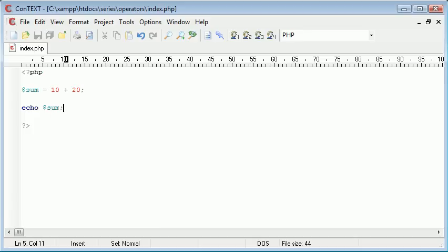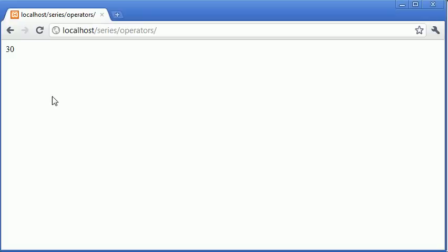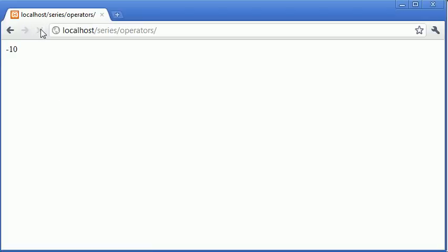Now this is exactly the same with the minus operator. So at this point the value of sum is going to equal minus 10. So let's just double check that works by refreshing in our browser. You can see that it's equal to minus 10.